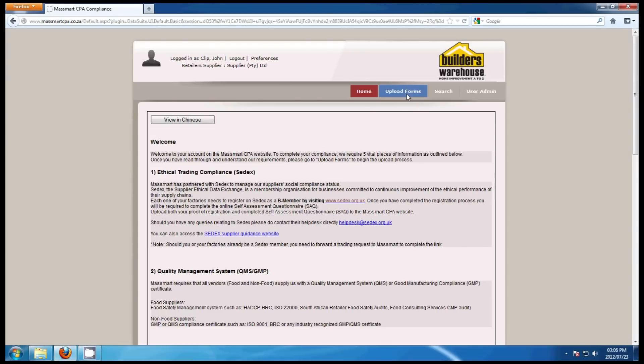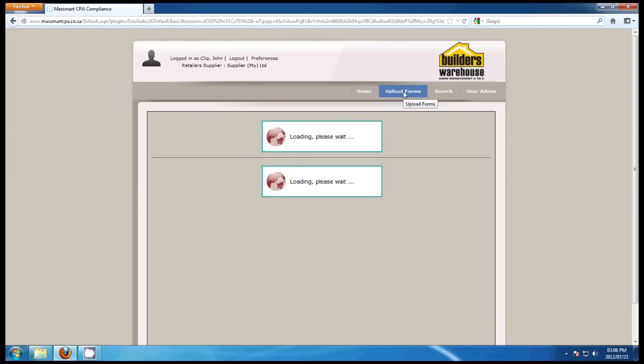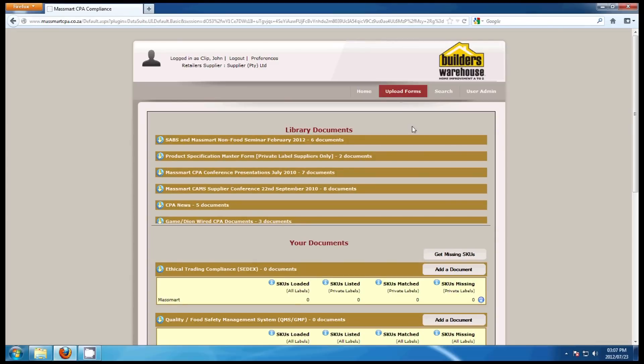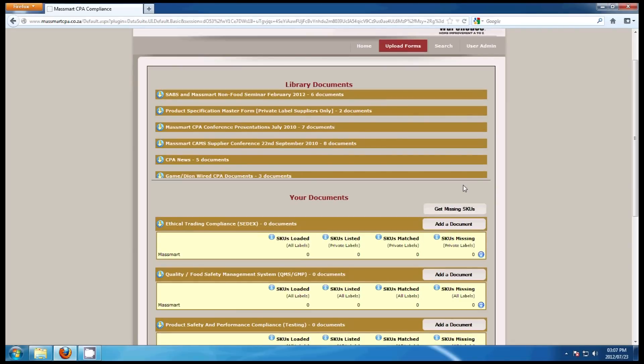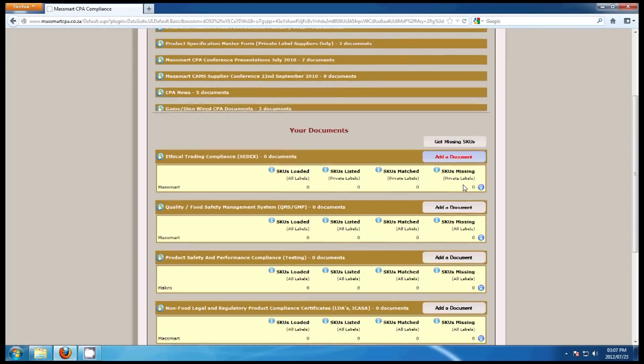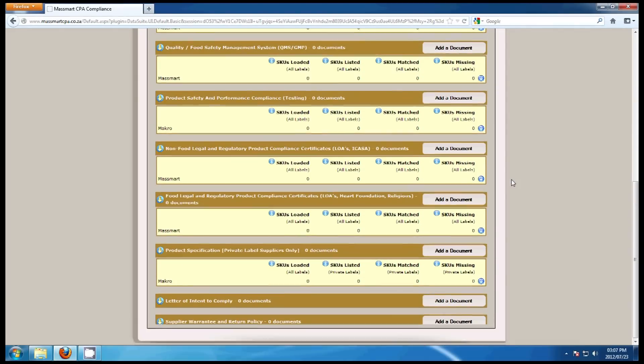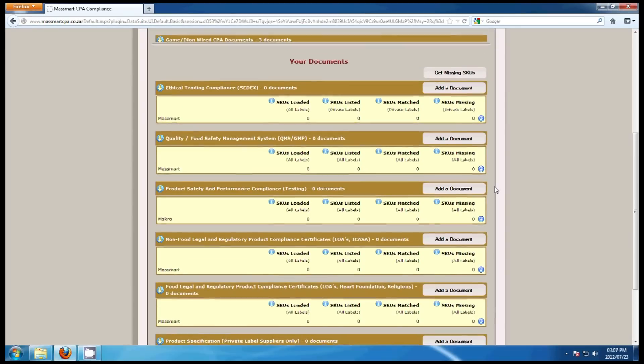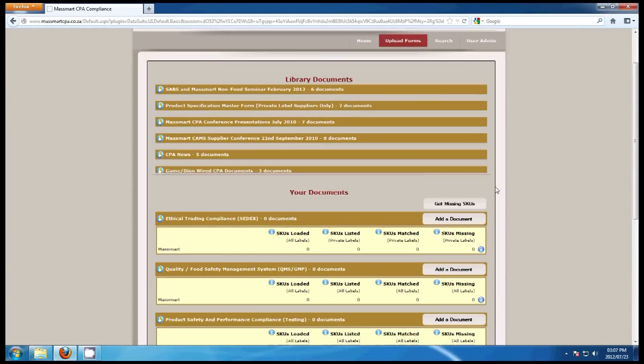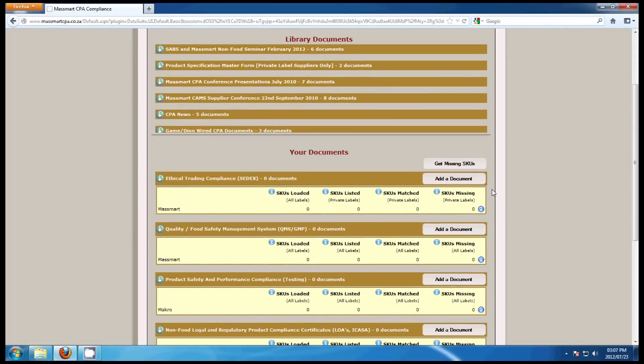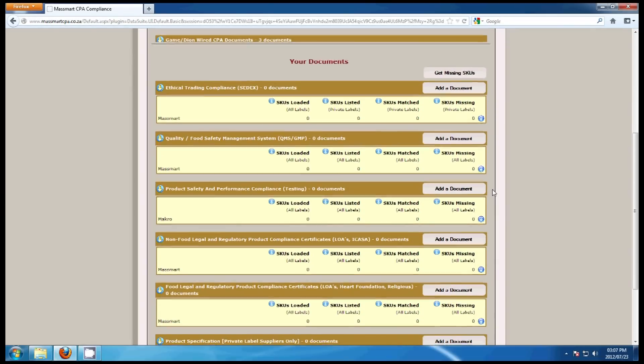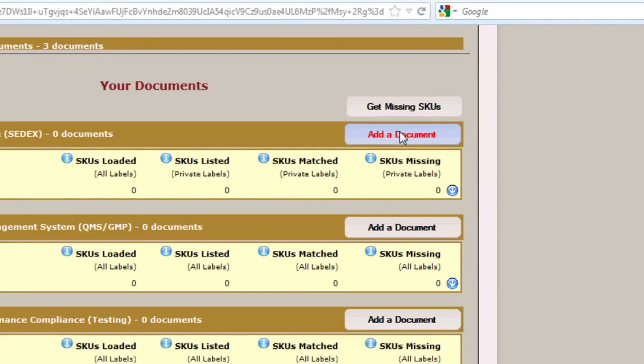To upload the compliance forms, click on Upload Forms. There are two categories on the Upload Forms page. The library documents detail all the relevant news and information on the CPA as well as your documents. You will be loading all the regulatory requirements and forms to your document. Loading the forms is very similar. Therefore, we are only going through ethical trading to load the form. You can follow the same procedure through all the various categories. Click Add Document.